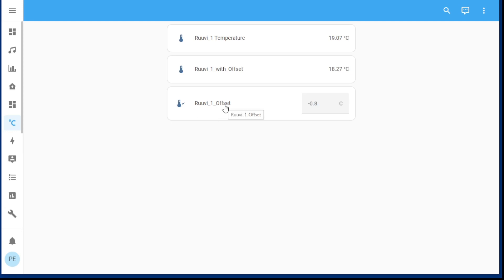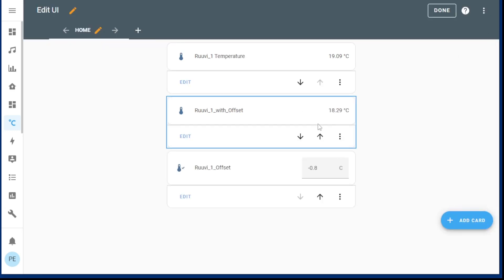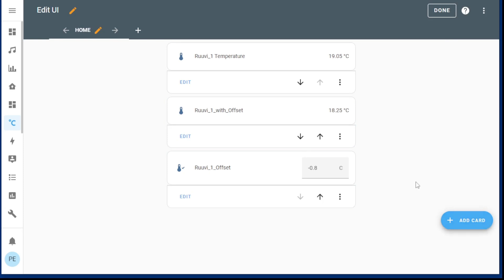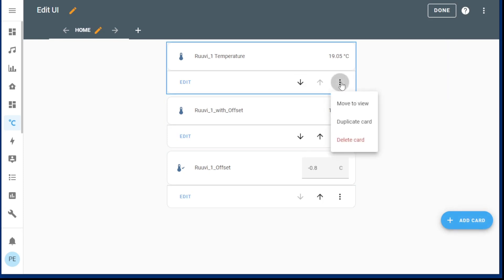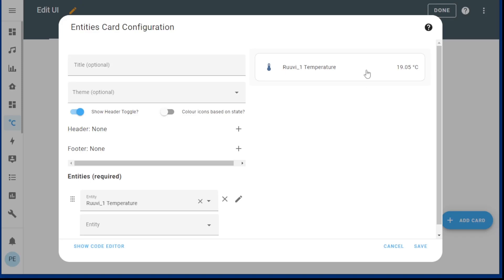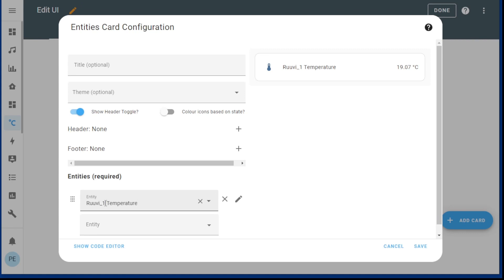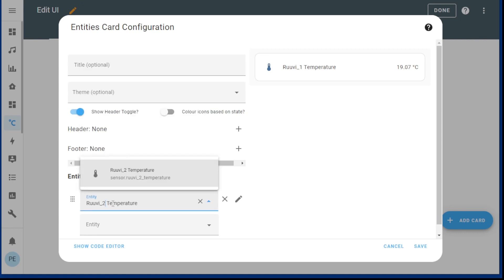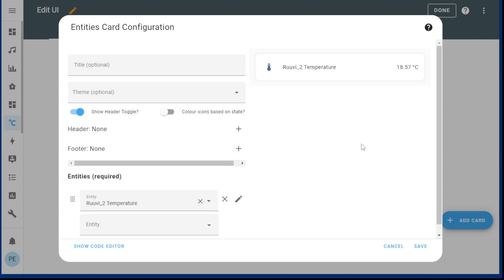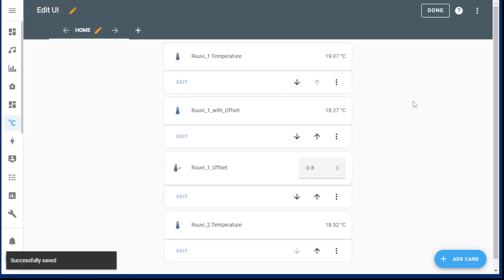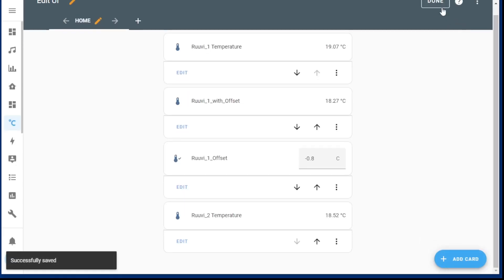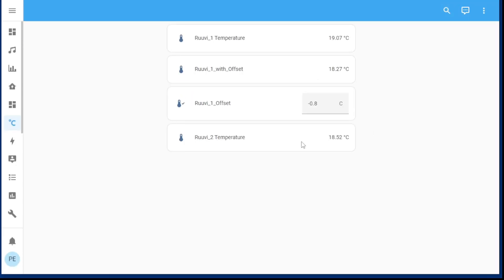Now let's try and add another temperature sensor and try to add a percentage offset for that. First I'm just going to add the second sensor. I can duplicate this card and the entity is number two because I've named everything quite consistently. There's the second temperature sensor.